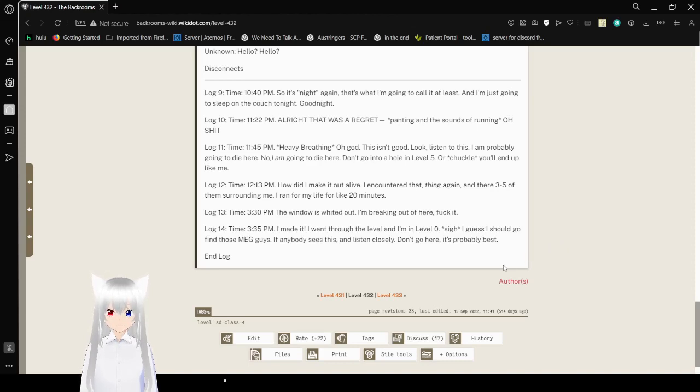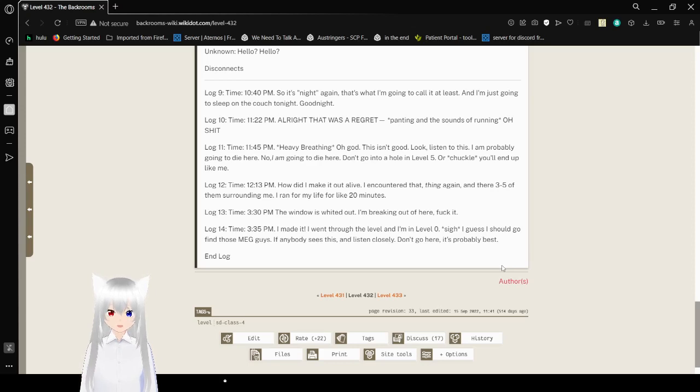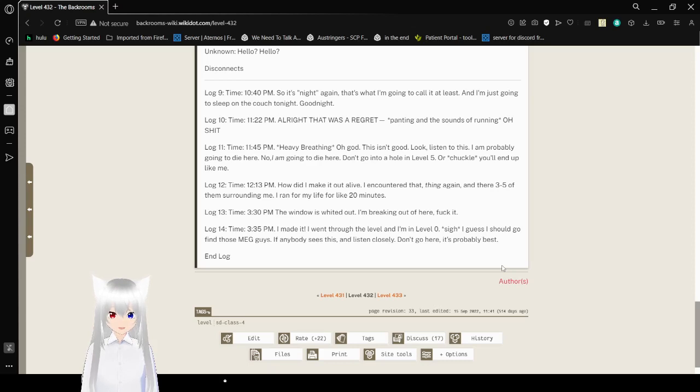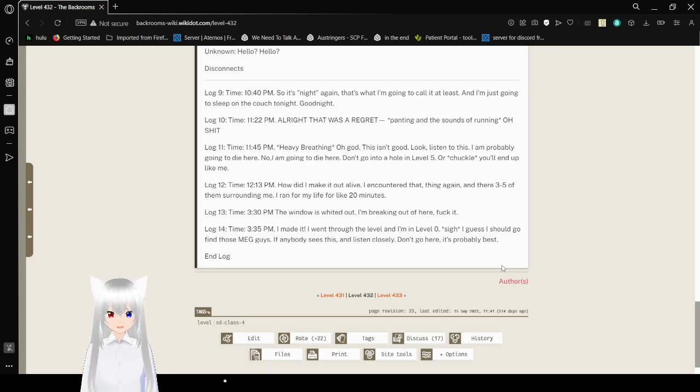Log 11. Time. 11:45 p.m. Heavy breathing. Oh god. This isn't good. Look, listen to this. I'm probably going to die here. No. I am going to die here. Don't go into holes in level 5. Or you'll end up like me.